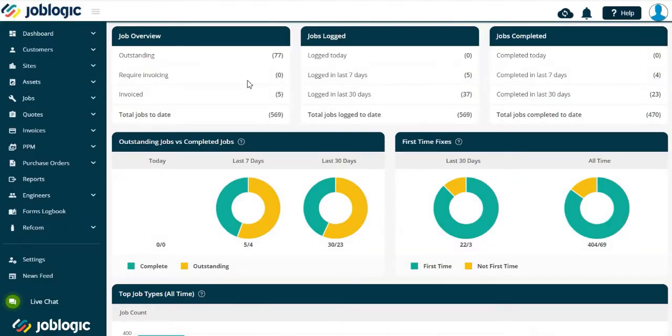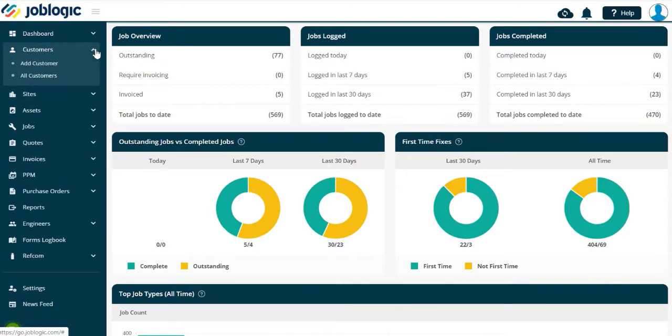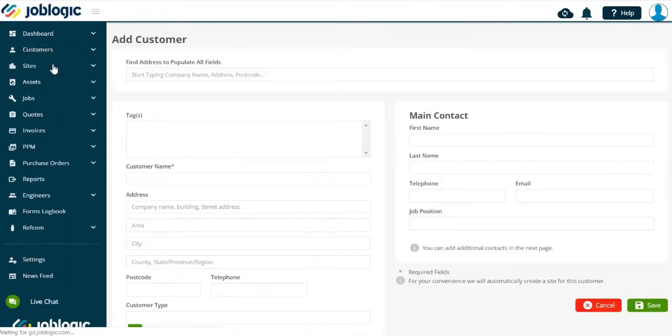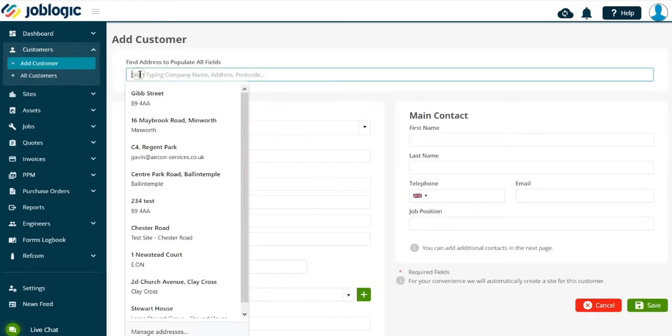Adding a customer. Welcome to this video on how to add a customer to JobLogic. Select the Add Customer option from the left-hand tools menu. You will then be presented with the Add Customer page.